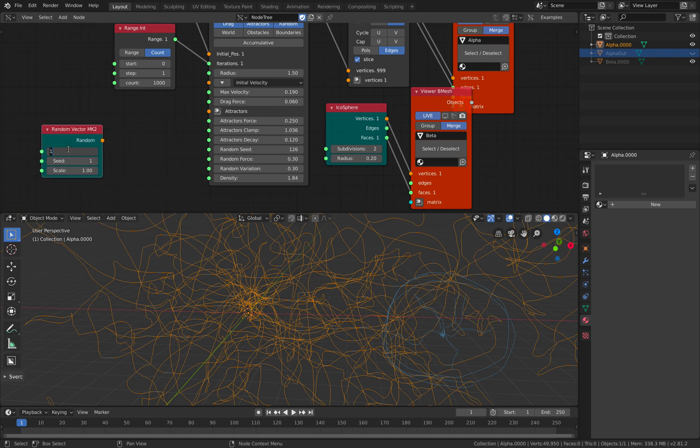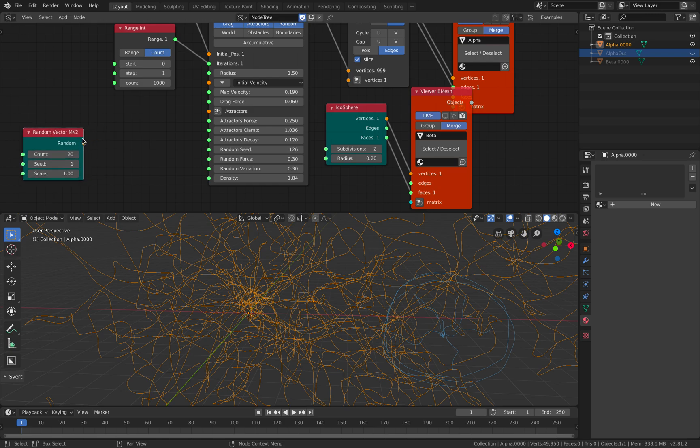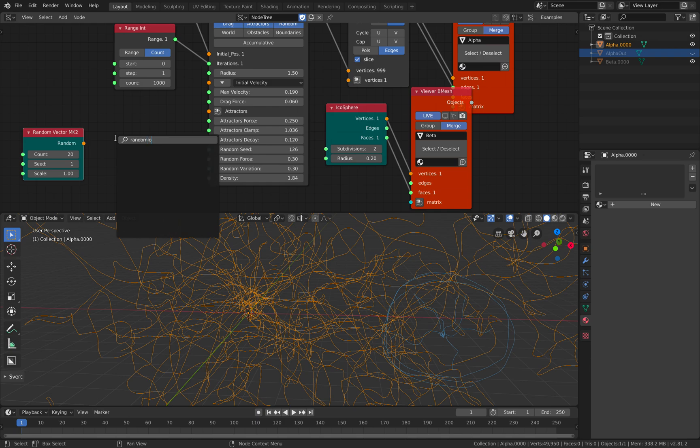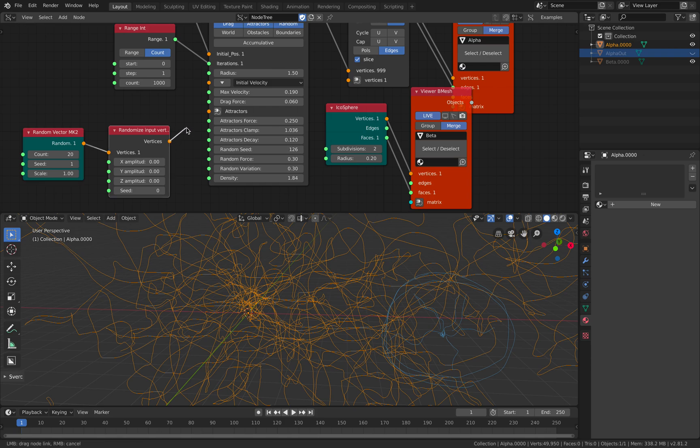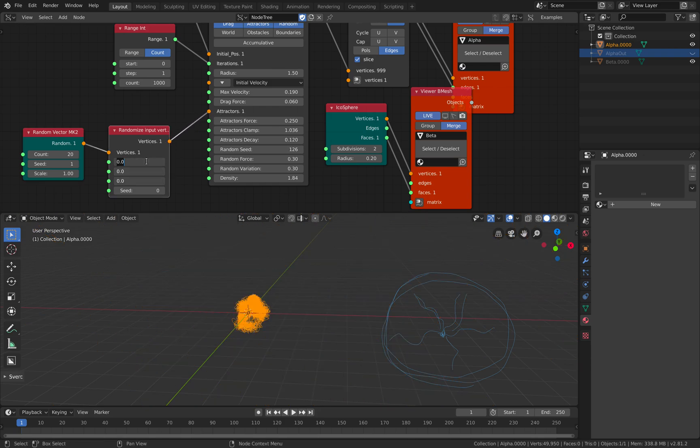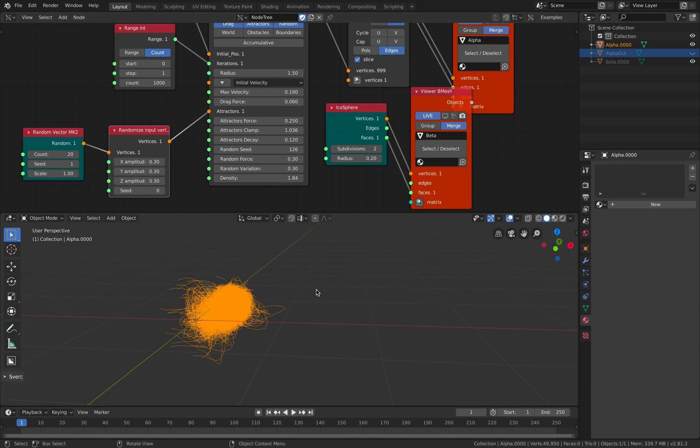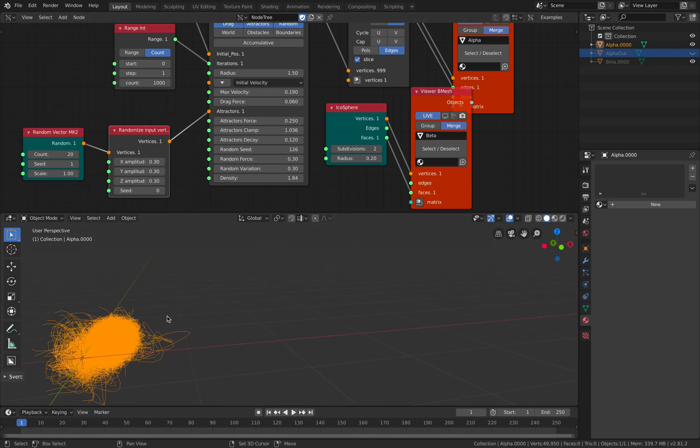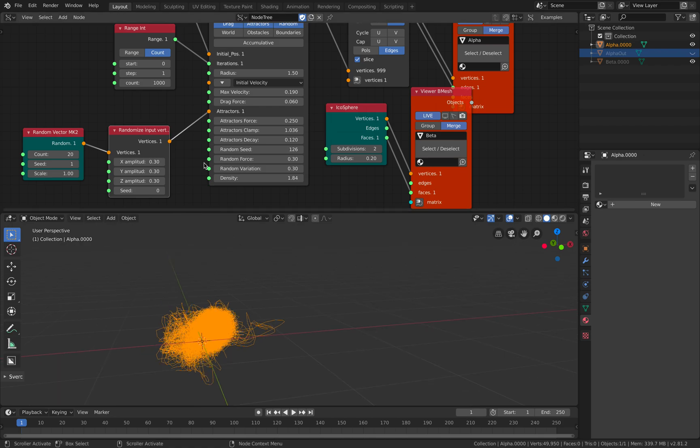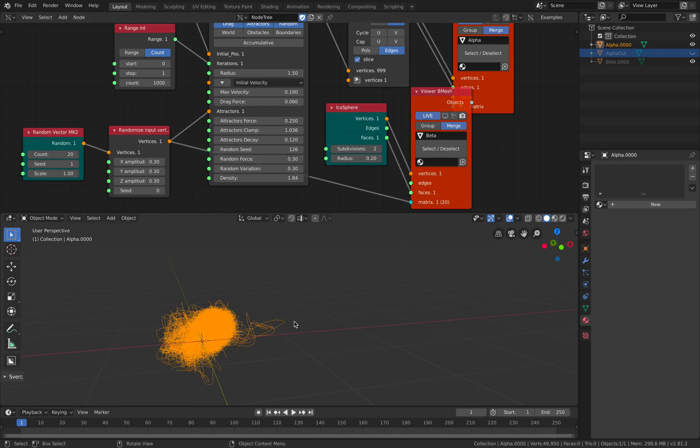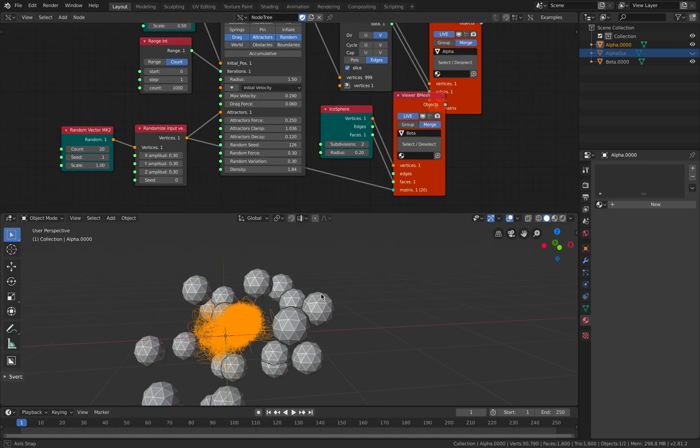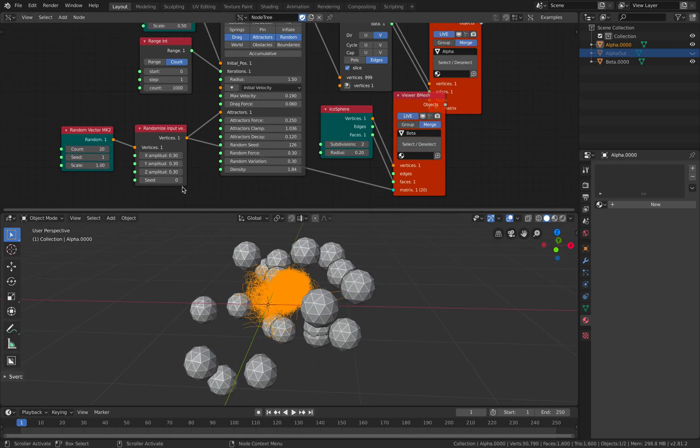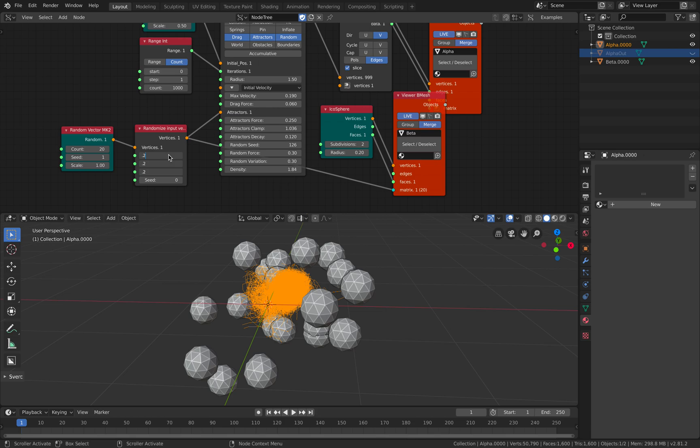So if I change the vector field a little bit into something different, maybe like a spherical, random, randomize. So I do it like that. Oh yeah, okay, it's getting, it becomes like that. It's too random.